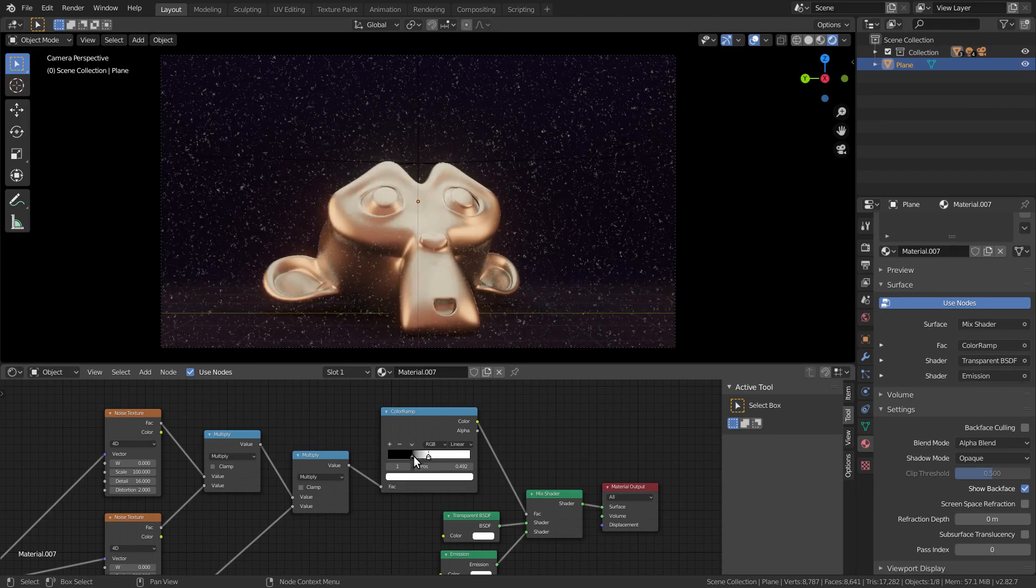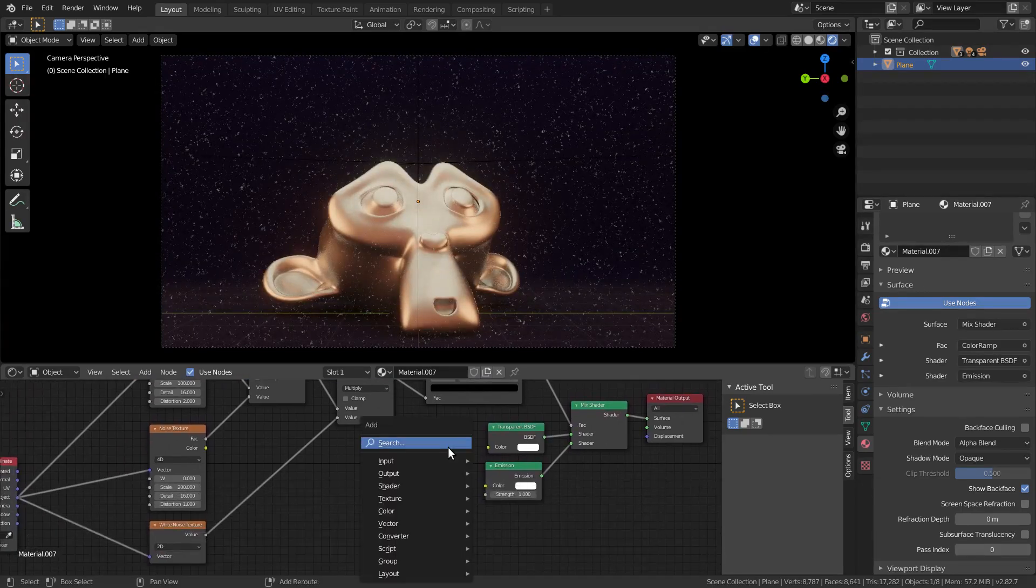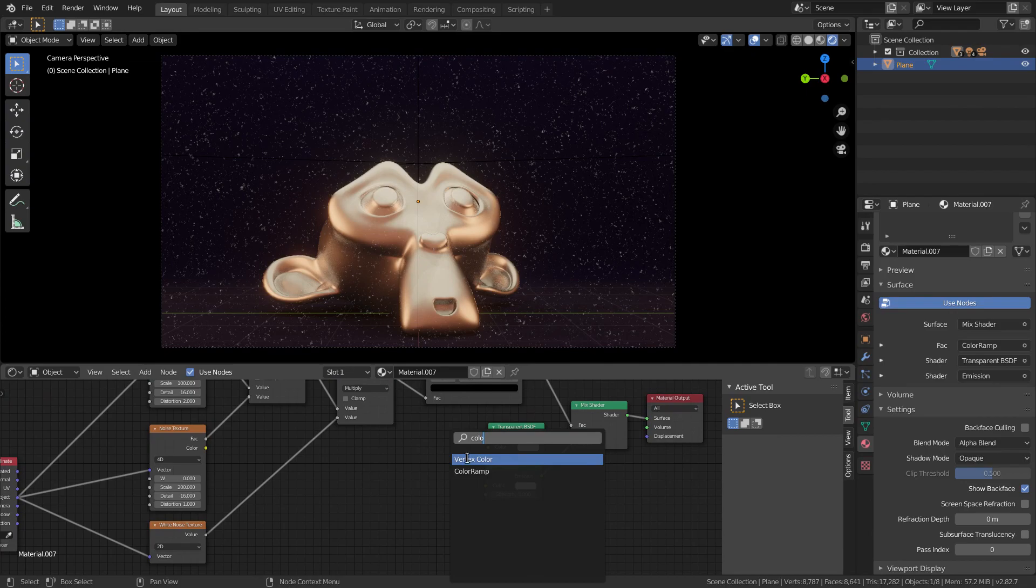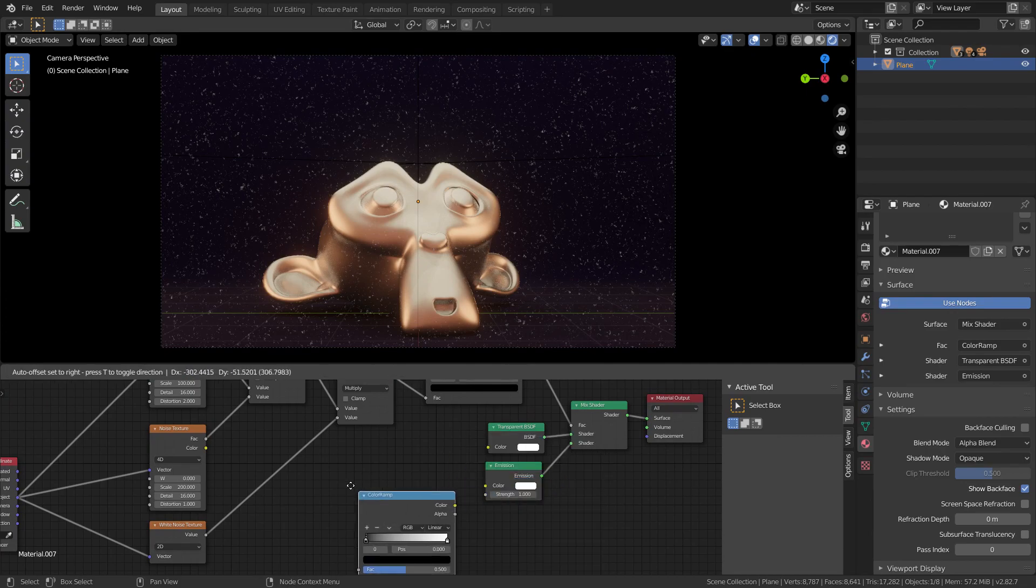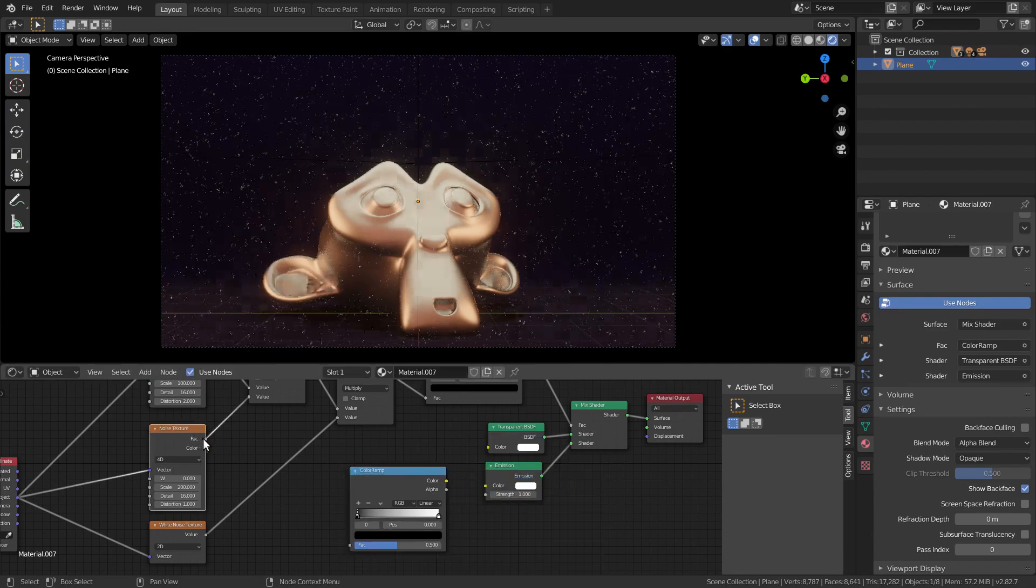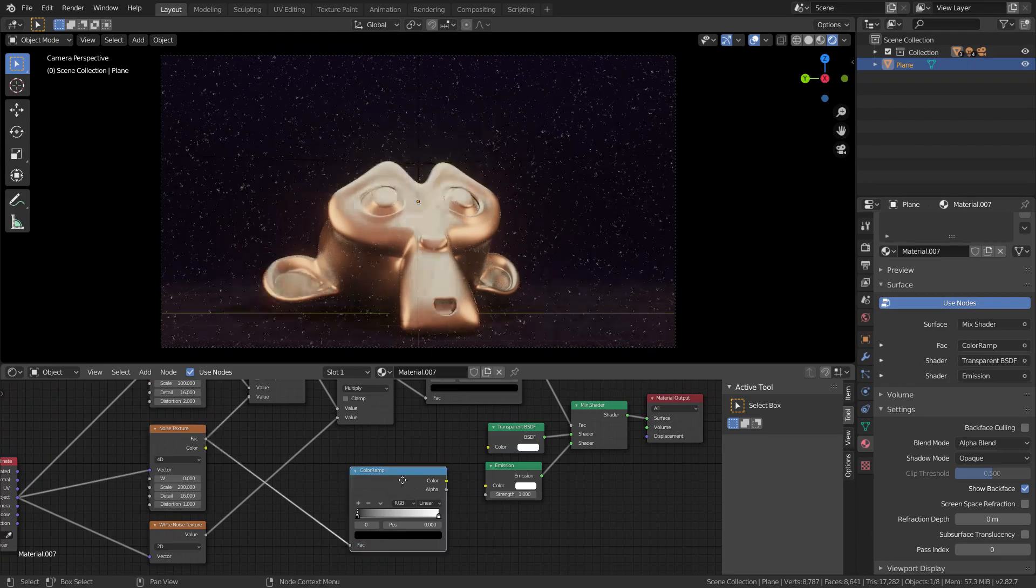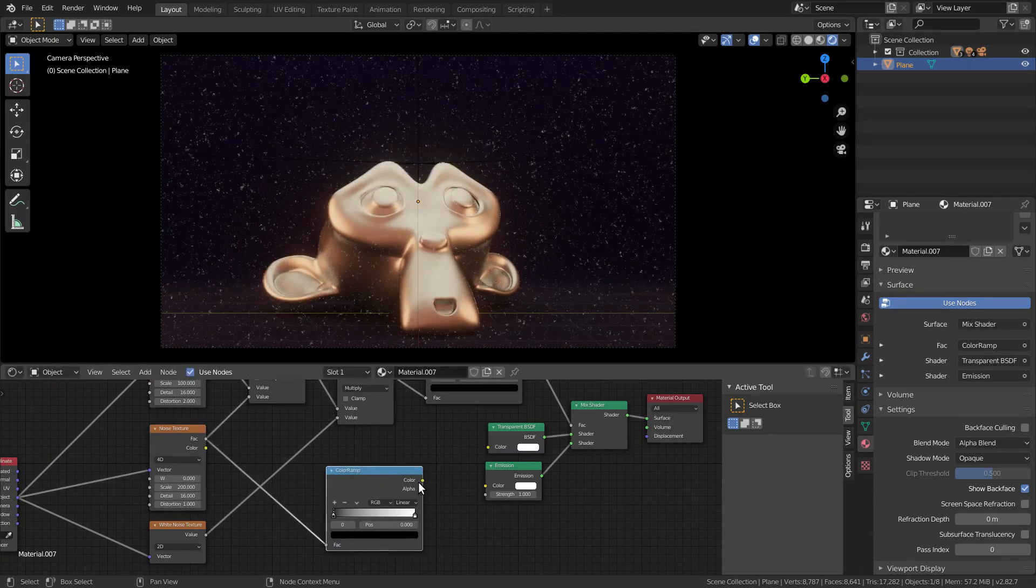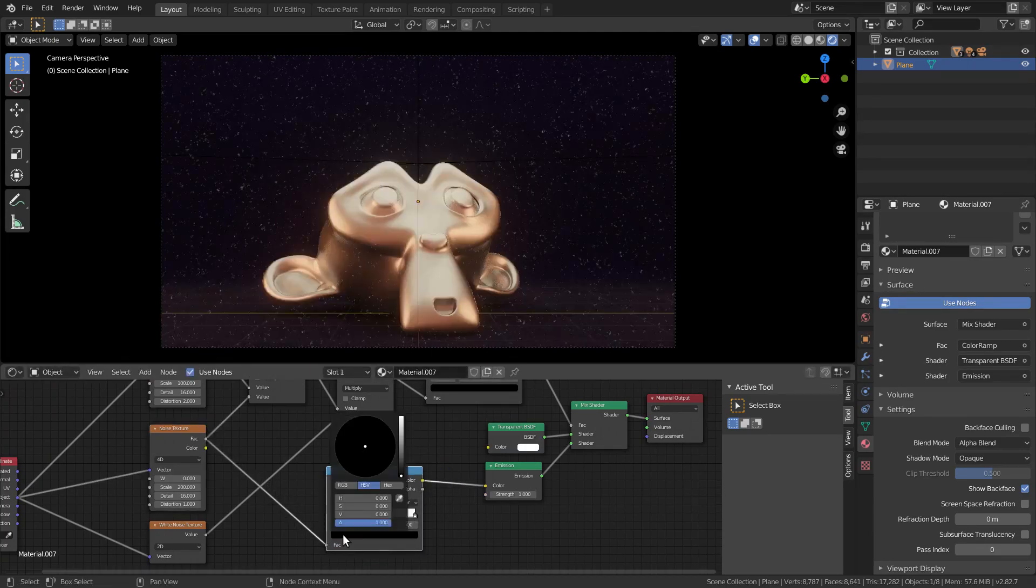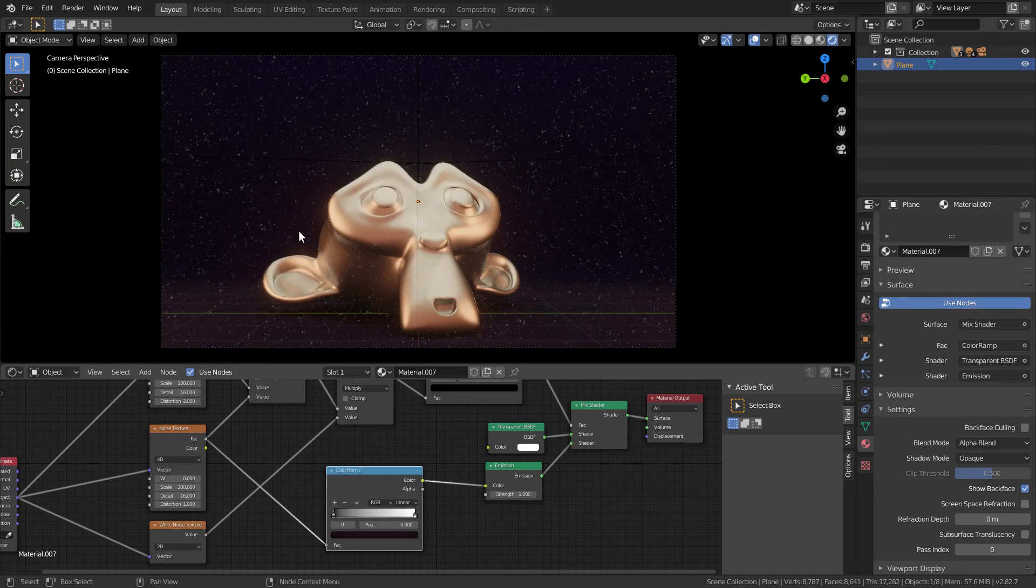Finally, we can reuse one of the noises to color the emission shader, so it fits better with the scene. Add another color ramp. Pick some colors from the scene and brighten them up.